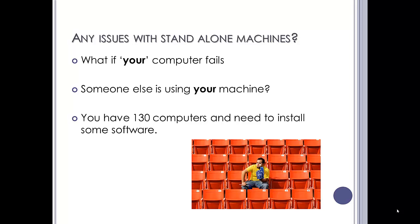What if someone else is using your machine? So you happen to be in that class, but a higher candidate also uses that standalone machine and they're already on it. You can't get access to your work.